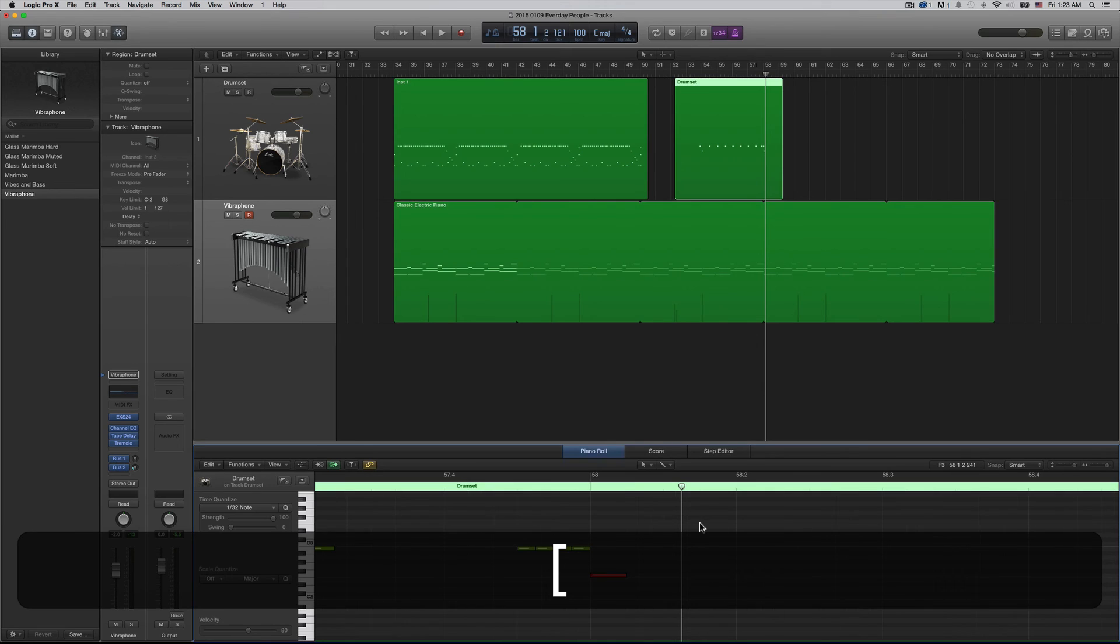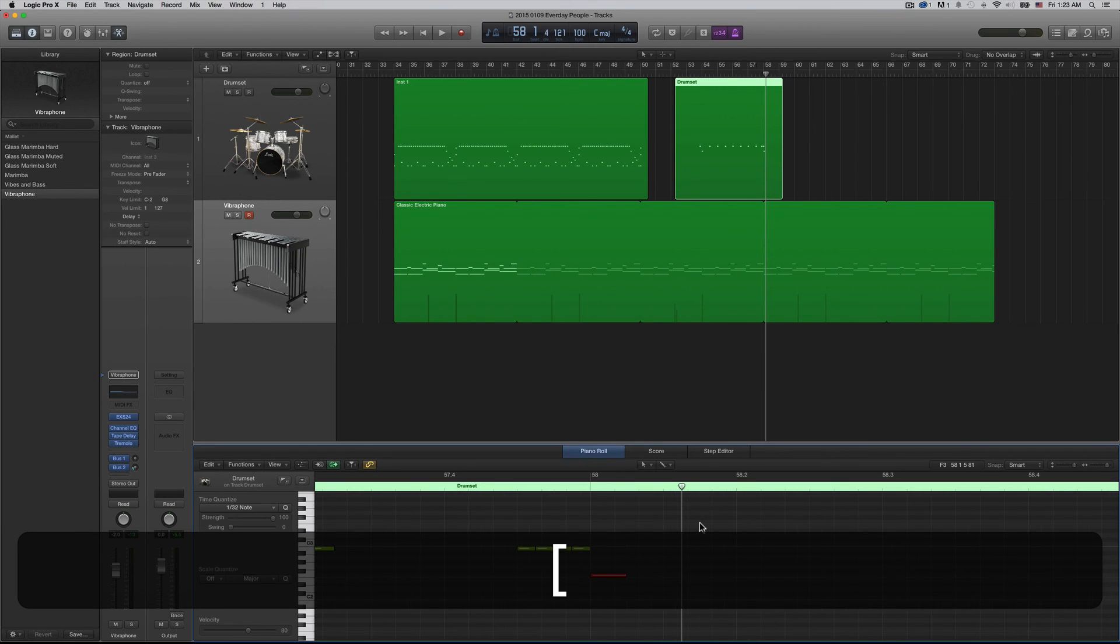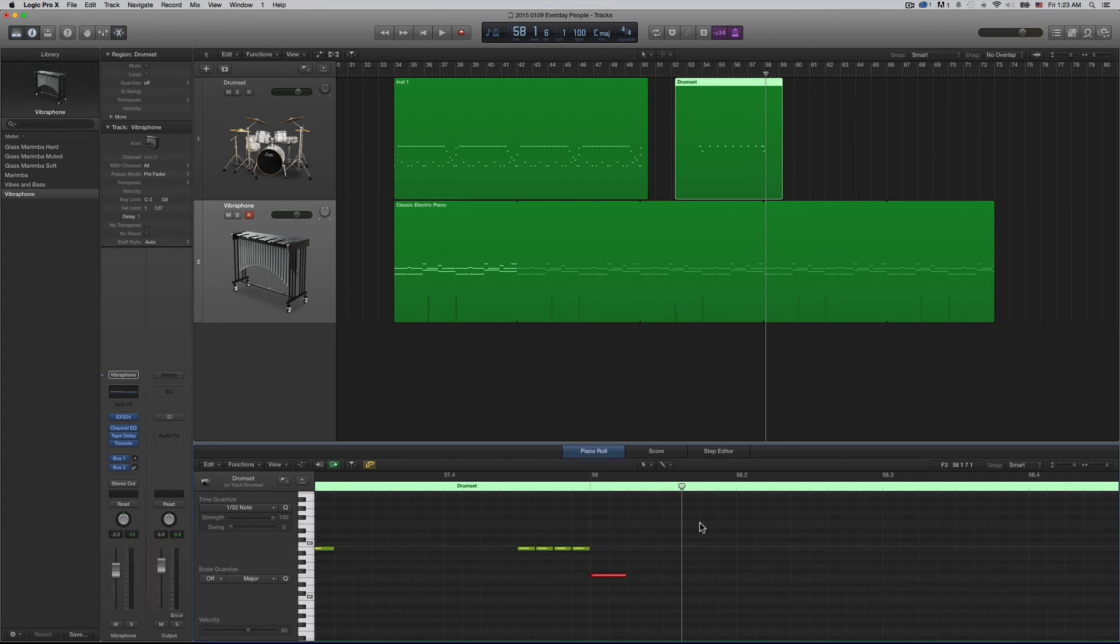32nd, 64th, whatever you want - that's how you shift the grid size. Fantastic, lovely, goodbye!